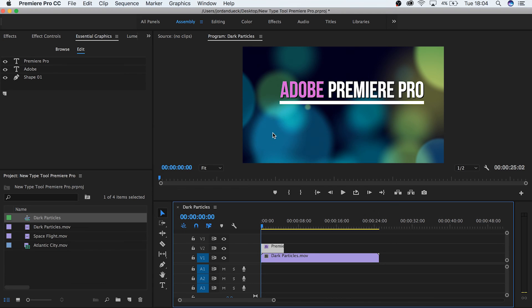And that's it, that's the all new Type Tool in Premiere. I hope you found this video helpful. Thank you so much for watching, and I hope to see you next time.